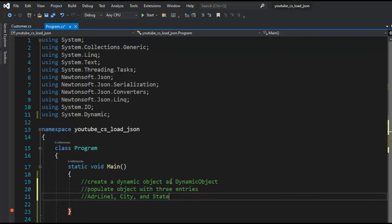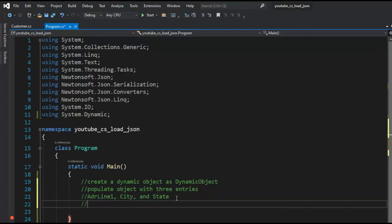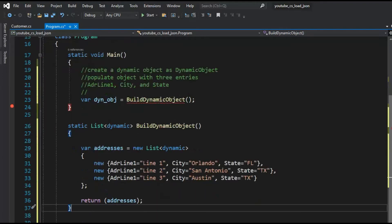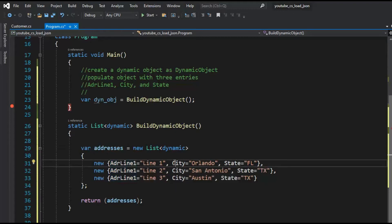We're going to populate that dynamic object with three entries using the columns address line one, city, and state. We'll drop in our method called BuildDynamicObject. Here we're building a dynamic list and the variable name is address — notice I'm using three fields that don't exist anywhere; this is dynamic. Then I'm going to return this object through the list back as a dynamic object.